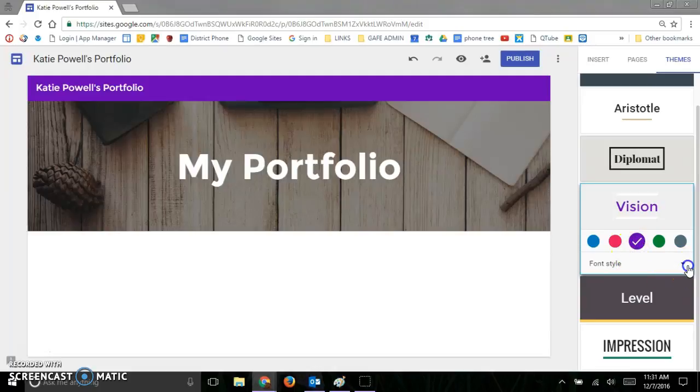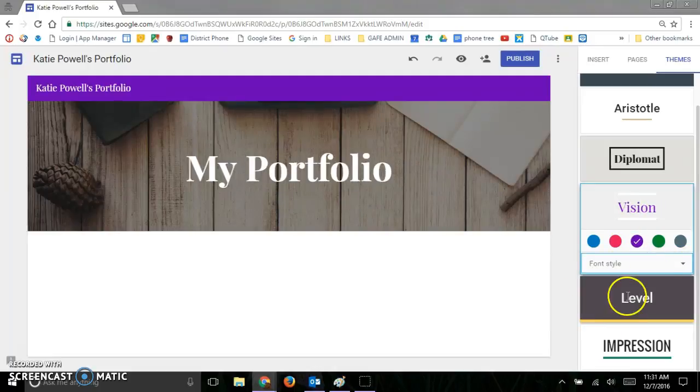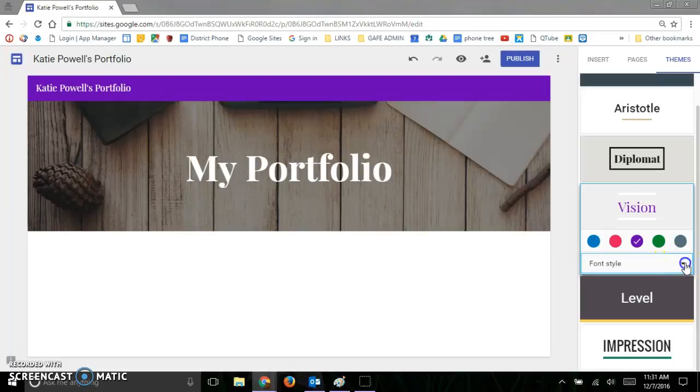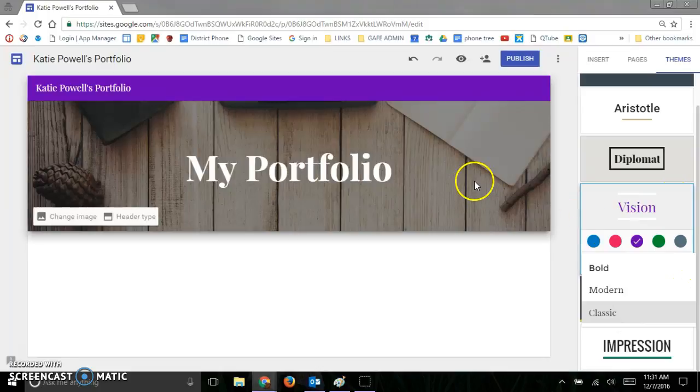So let's go ahead and change this one and I'll change the font to modern, or what did I put it as, classic, just to show you how that works.